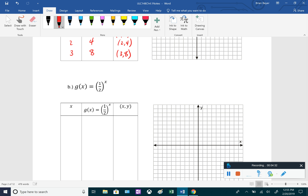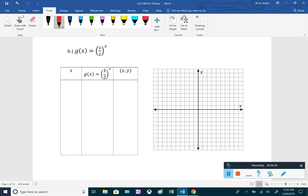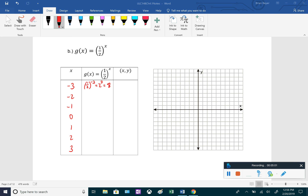Now let's graph g of x equals one-half to the x using the same x values from negative 3 to 3. One-half to the negative 3: a negative exponent means we reciprocate the base and make the exponent positive, giving 2 to the positive 3, which is 8 — coordinate (−3, 8). One-half to the negative 2 becomes 2 squared equals 4, giving (−2, 4).